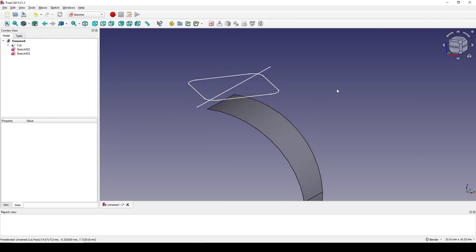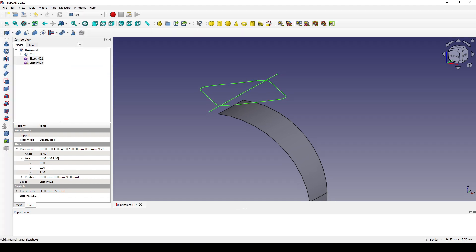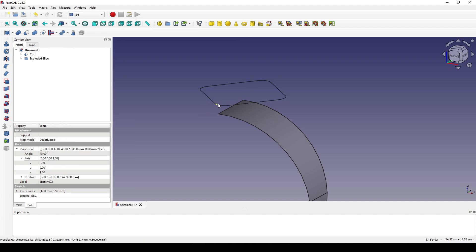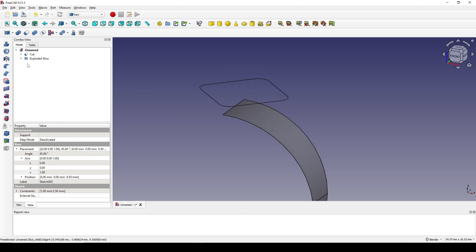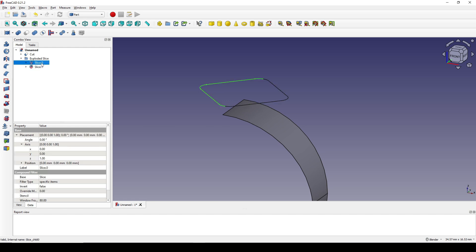Next I Ctrl-select the rounded rectangle and select the line and go to the Part Workbench. I go to Part Split, then Slice Apart. Now in the tree view we have a folder with two pieces inside.